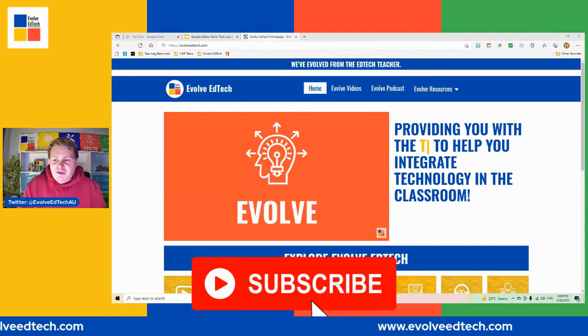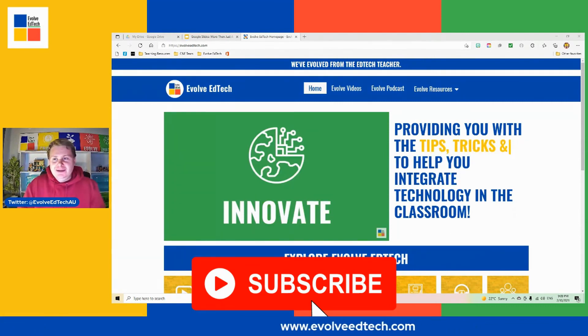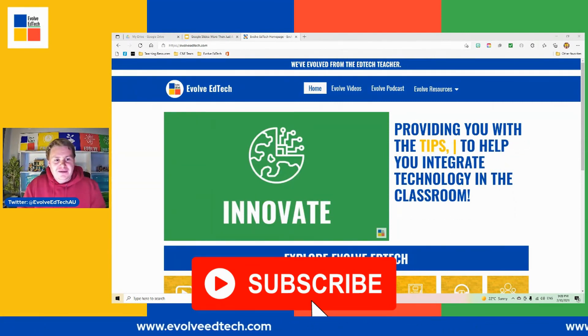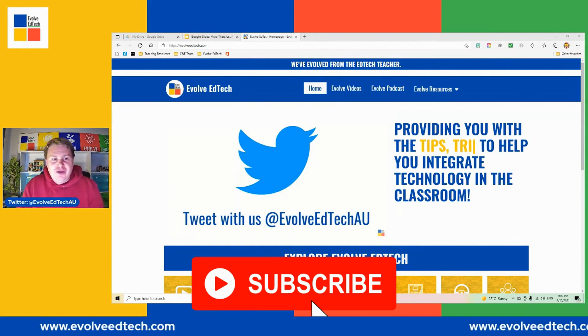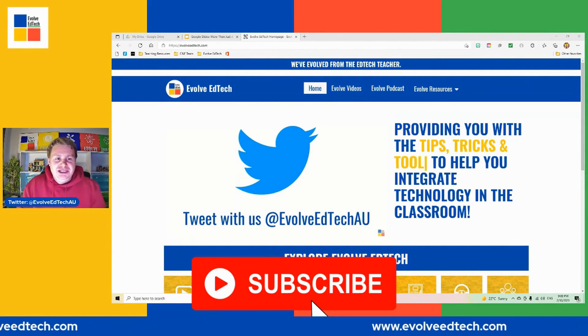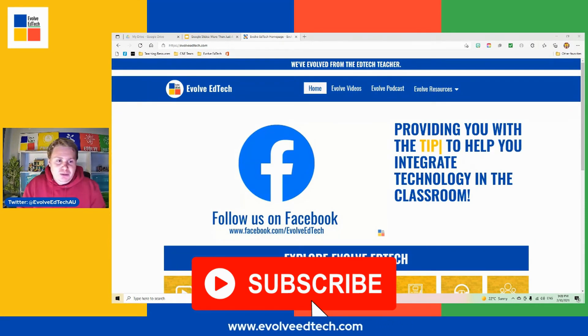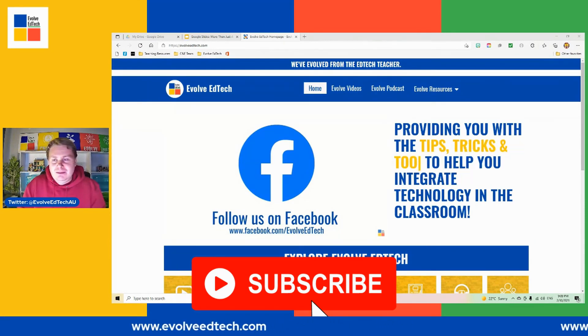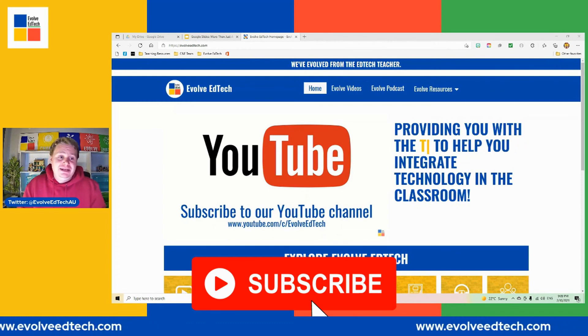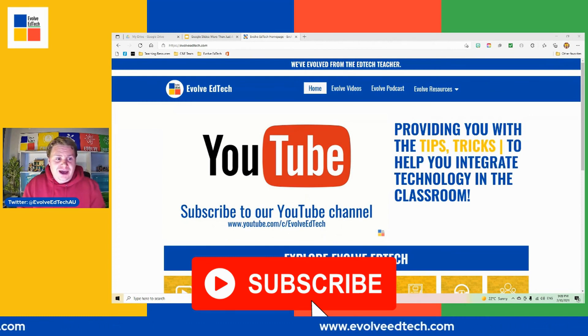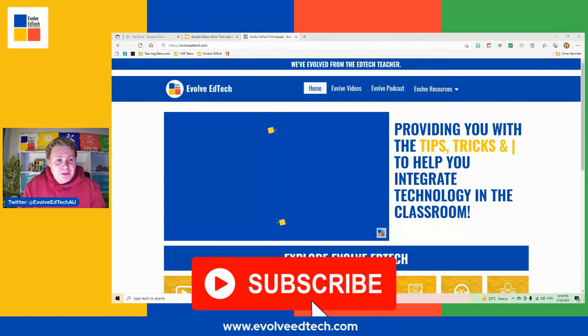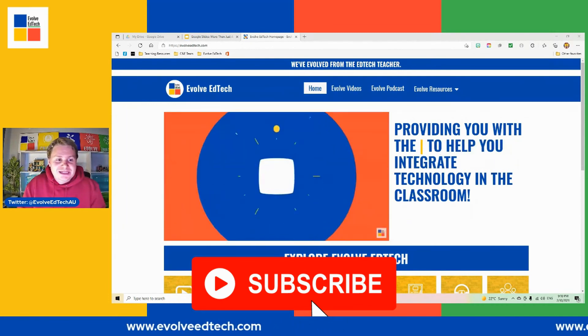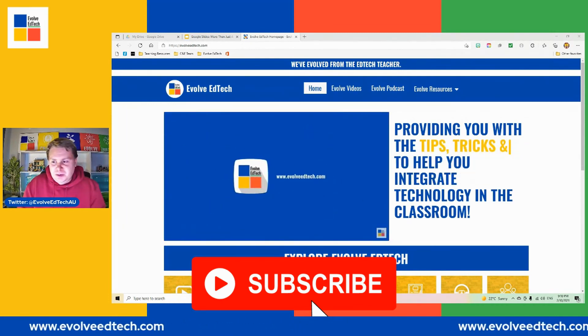Just before we head off, just a reminder to subscribe to our YouTube channel again. We'd love it if you gave it a big thumbs up. If you also clicked that notification bell so that you know when we are releasing more content, we'll try and release content as much as and as quickly as possible. But as I mentioned, we are full-time teachers as well so we do have a lot of other things that we need to do and we'll try and get resources to you as soon as possible.